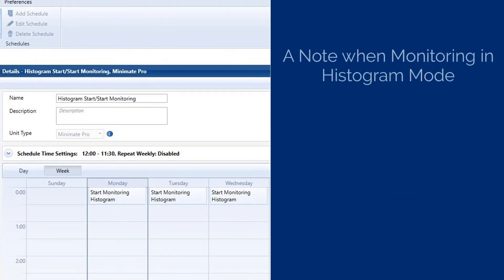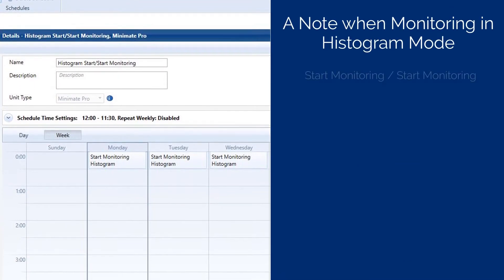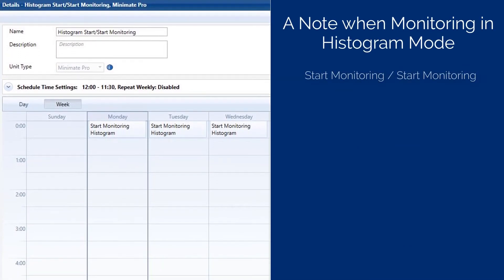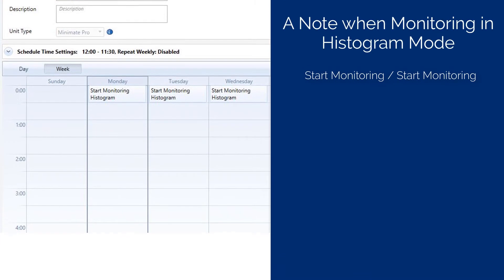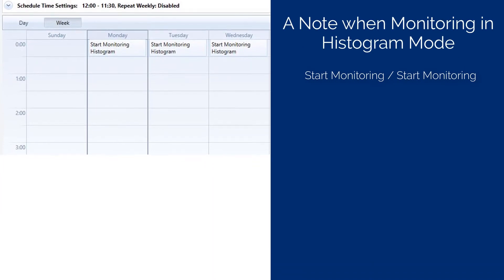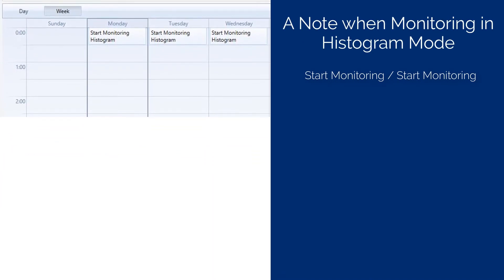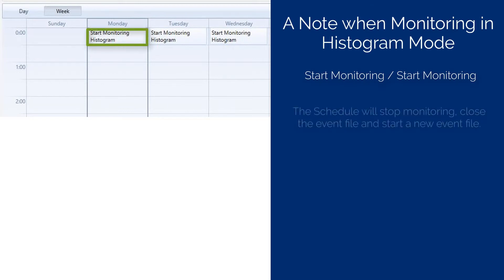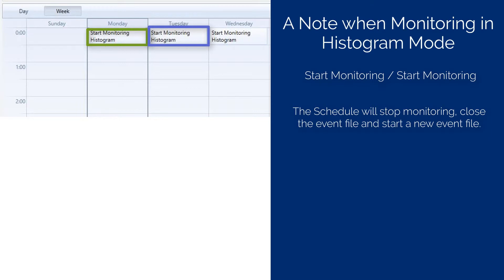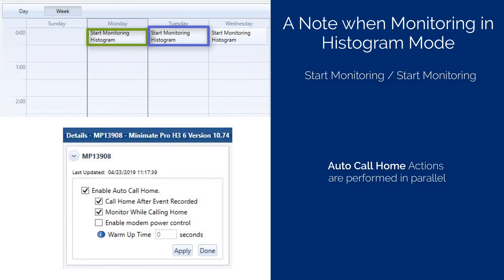An important note about Histogram and Histogram Combo modes. If a unit is monitoring using a schedule and it encounters a Start Monitoring action, the unit will automatically stop monitoring, close the current Histogram event file, and start a new event file. If any actions such as Auto Call Home are defined, it will perform them in parallel.